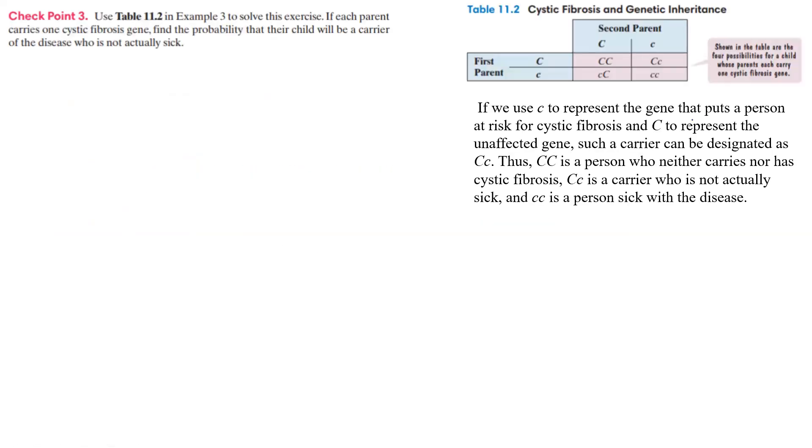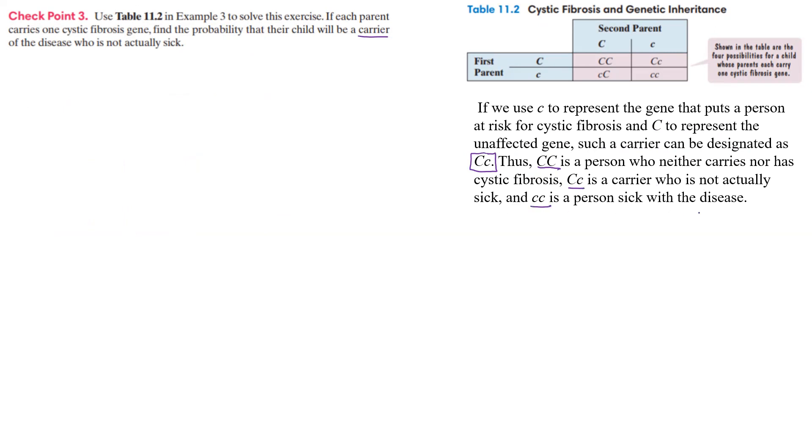All right. Well, what do we know? C is going to represent the unaffected gene, such as a carrier. So a carrier can be a big C, little c. So that's what we're looking for - they're going to be a carrier. And so big C, big C is neither a carrier nor has it. Big C, little c is a carrier but is not sick. And little c, little c is a person who's sick with the disease.